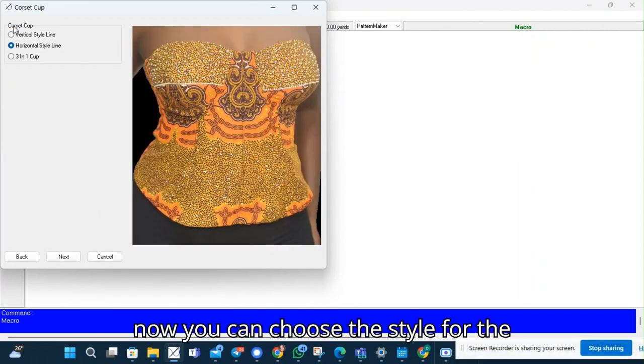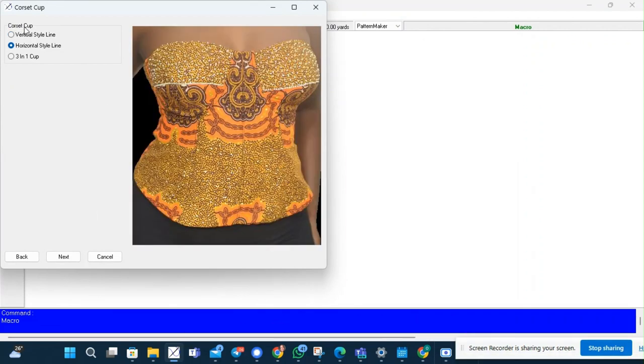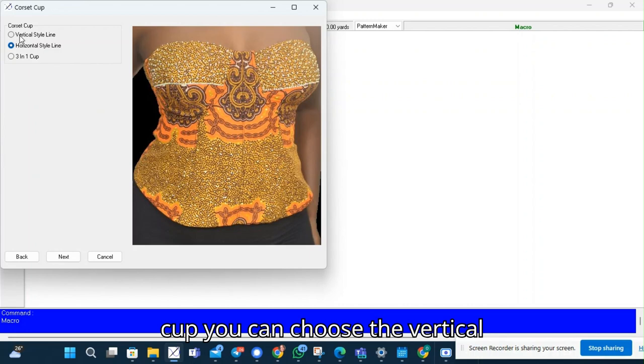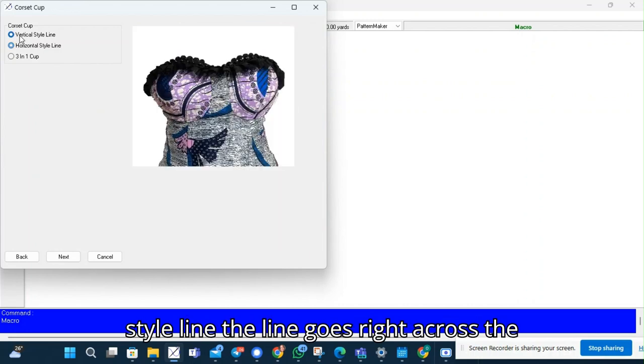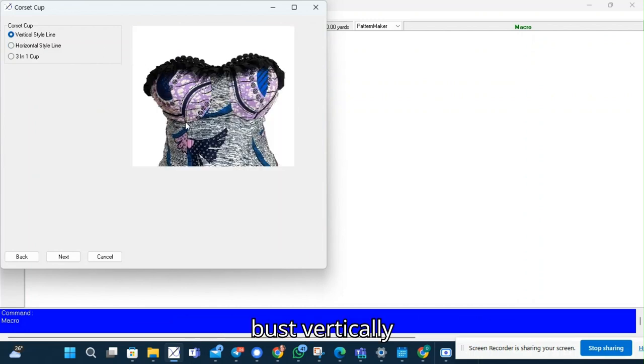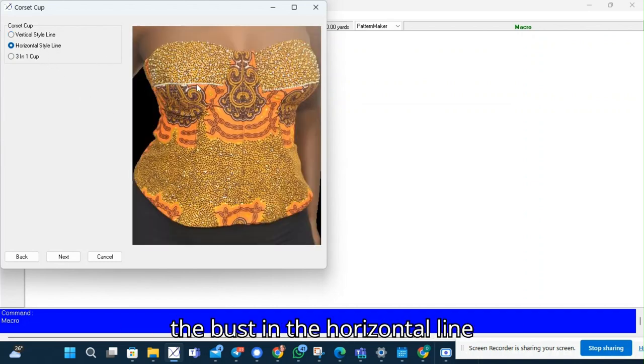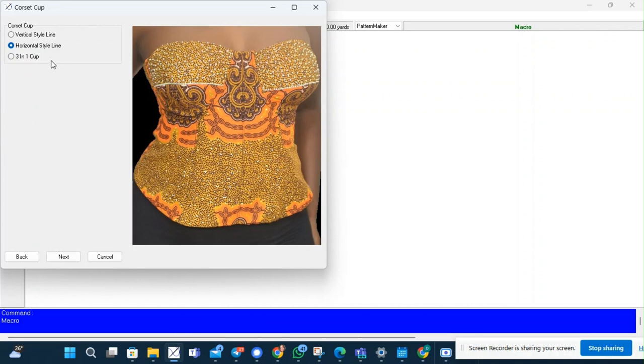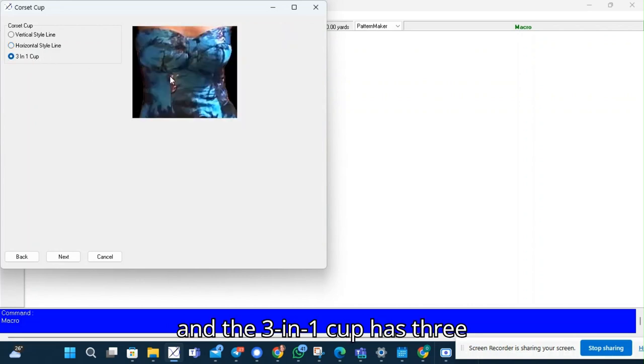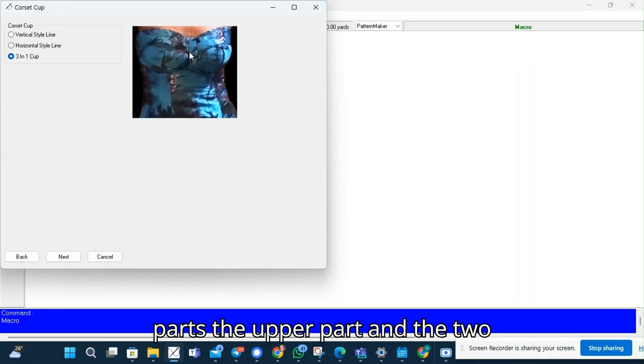Now you can choose the style for the cup. You can choose the vertical style line where the line goes right across the bust vertically. Then the horizontal style line goes over the bust in the horizontal line. And the 3-in-1 cup has three parts.